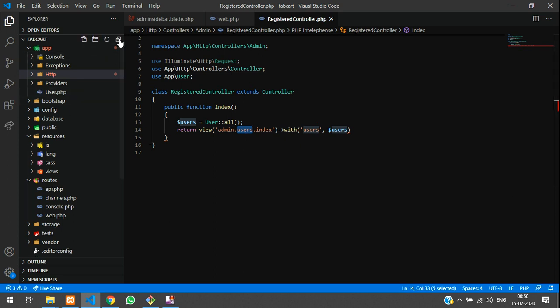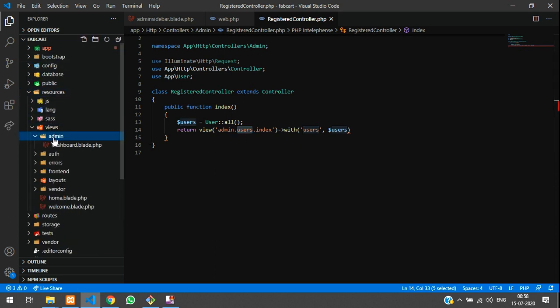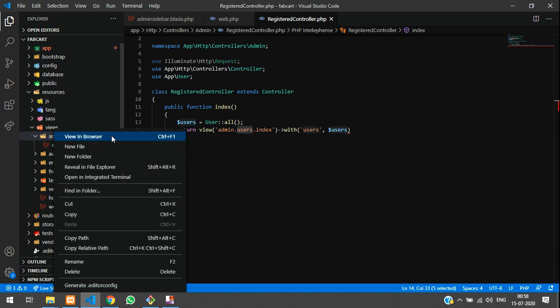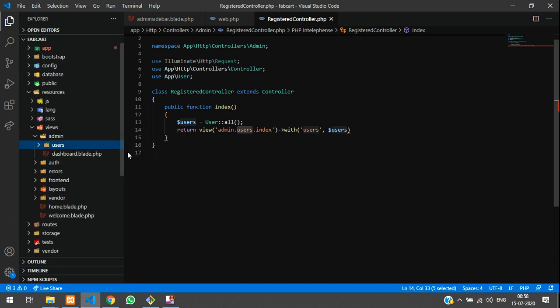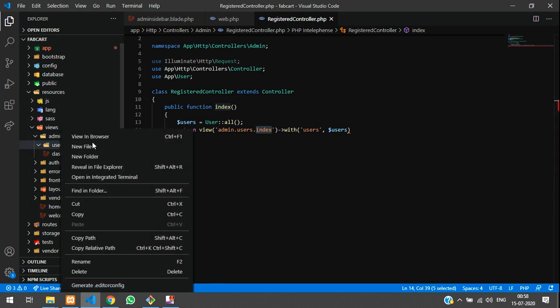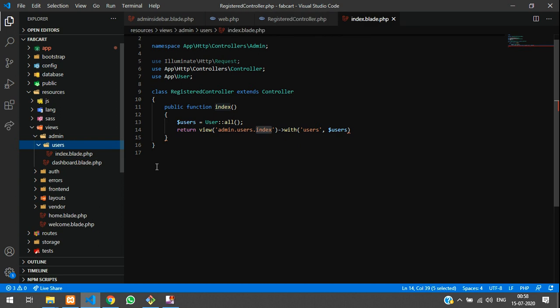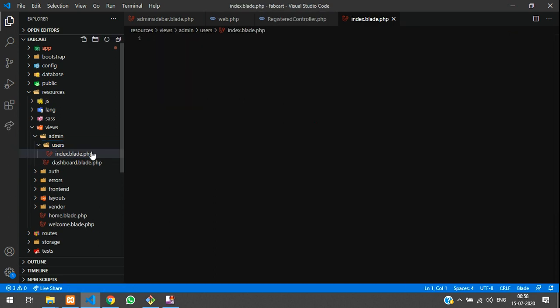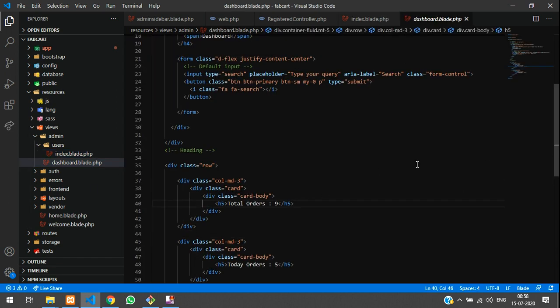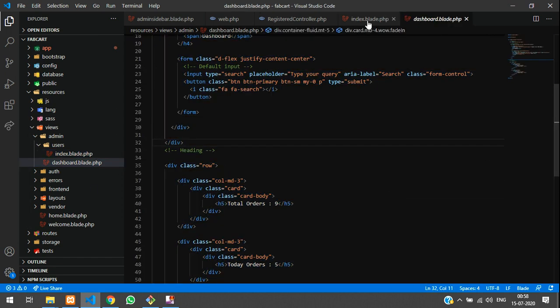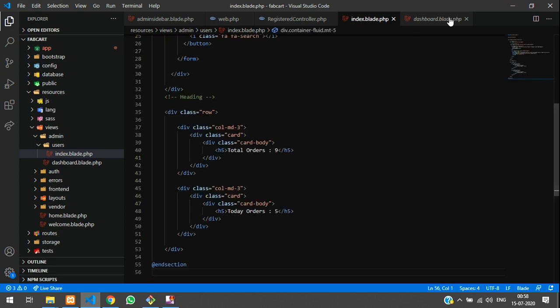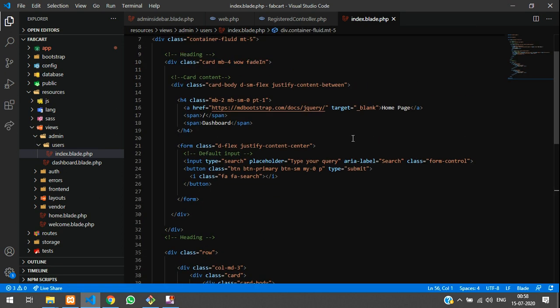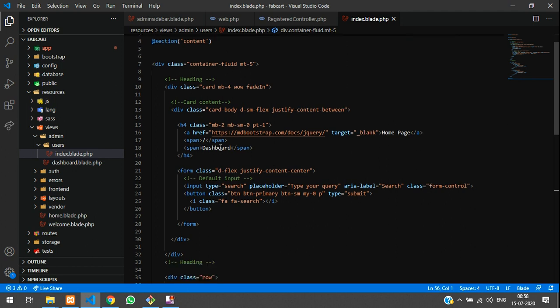So let's create a file inside resource views admin inside admin, I am going to create a folder called users. So inside that users, I will create a index blade file. So let me create index dot blade dot PHP. And let's call the same dashboard things into our files. So let me copy and paste back. So this setup was already done. So we can move on with it. So if you are watching from the beginning, you can understand.